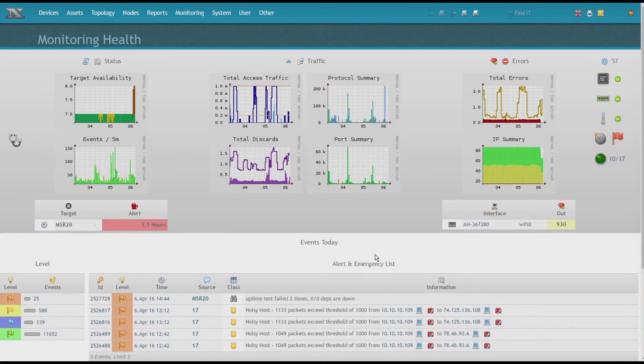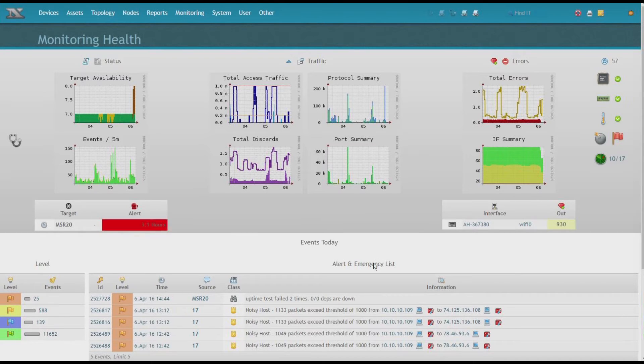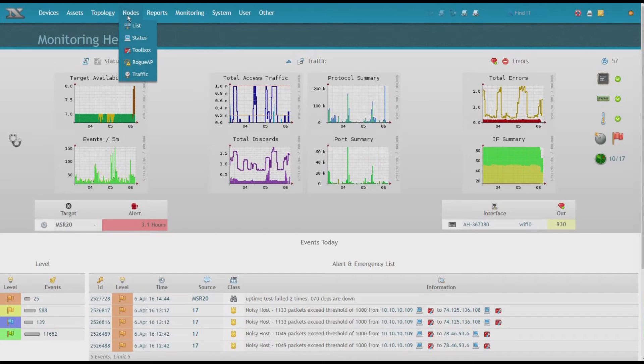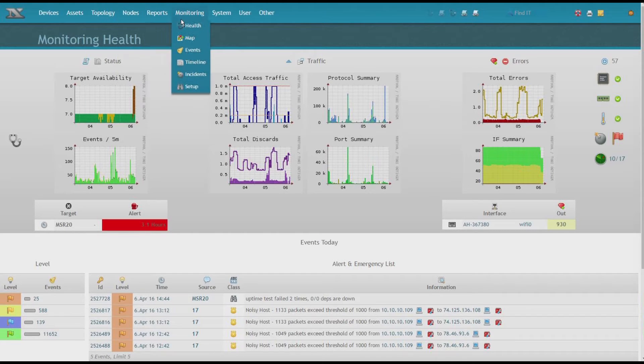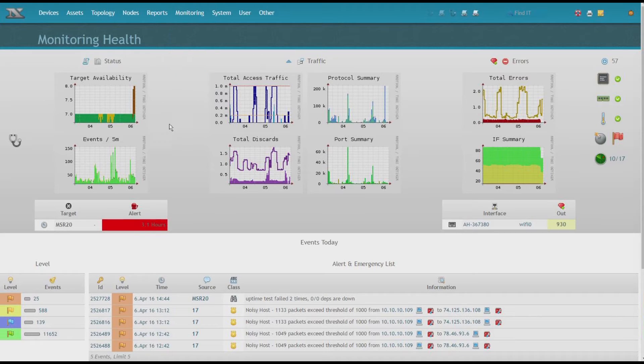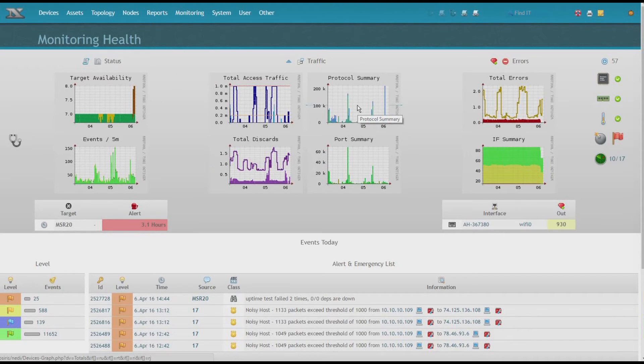We'll now have a look at the real Nettie 1.6. At first glance, it pretty much looks like 1.5. Only those new icons give it away that something has changed. Also here in monitoring health, as I mentioned...